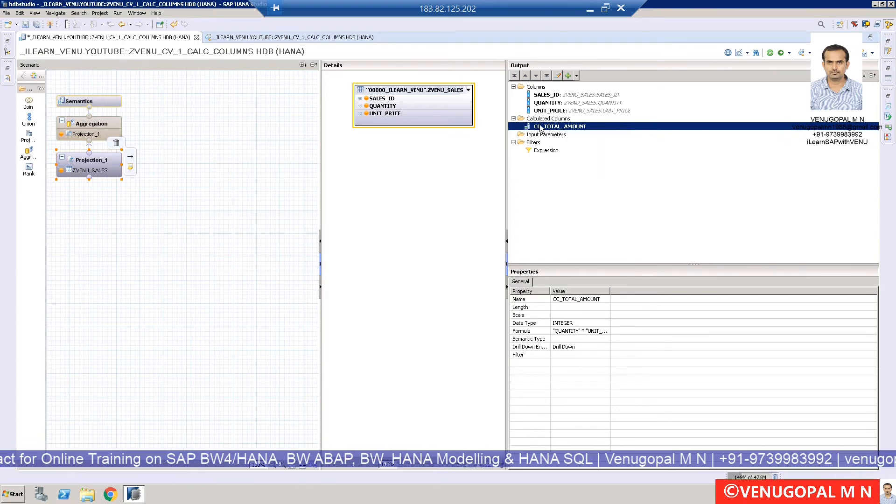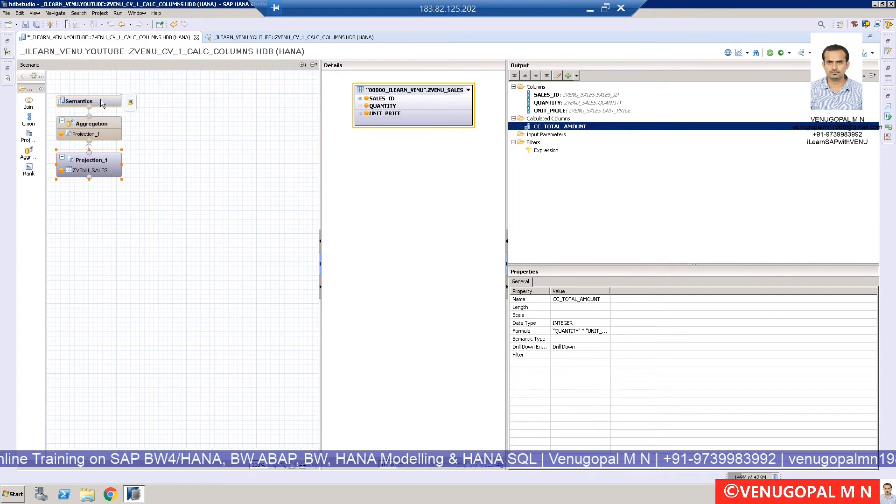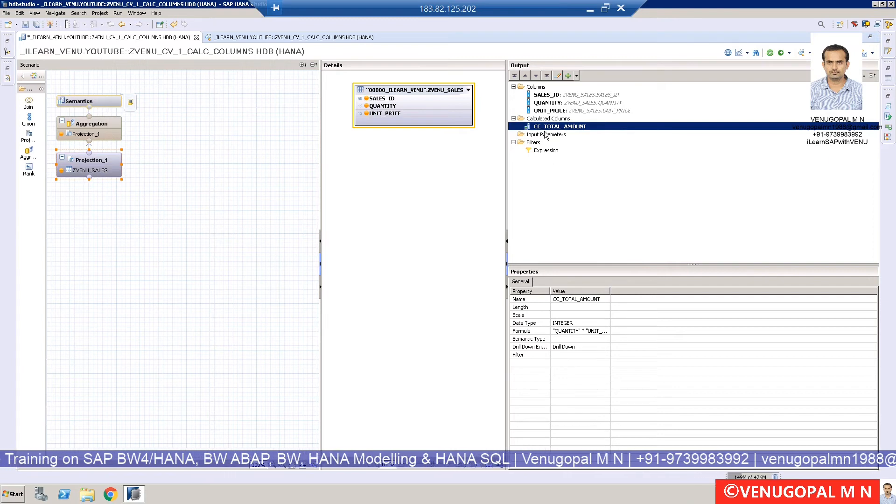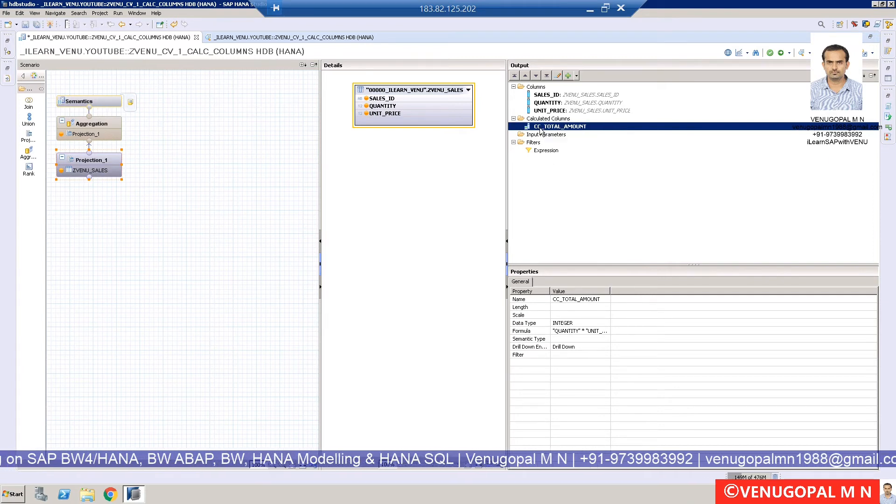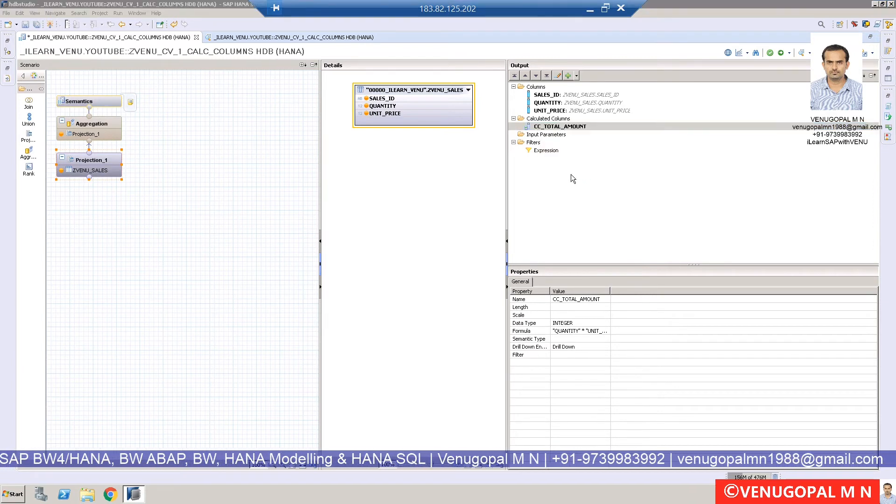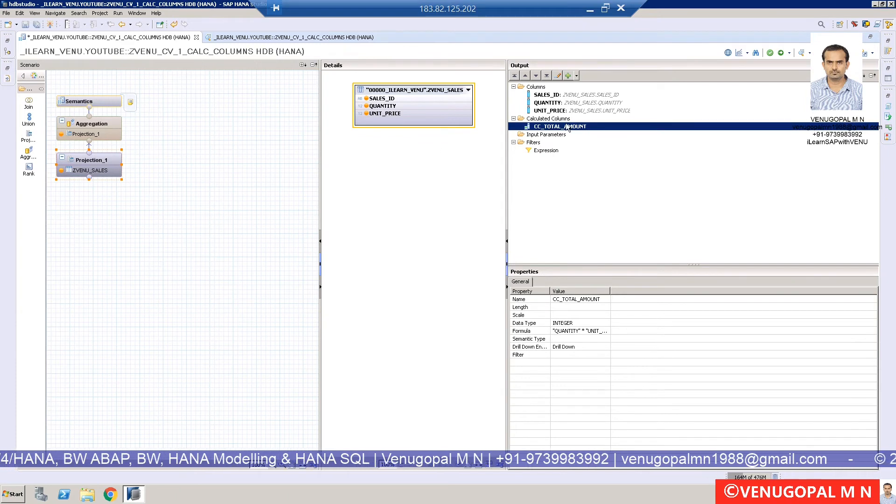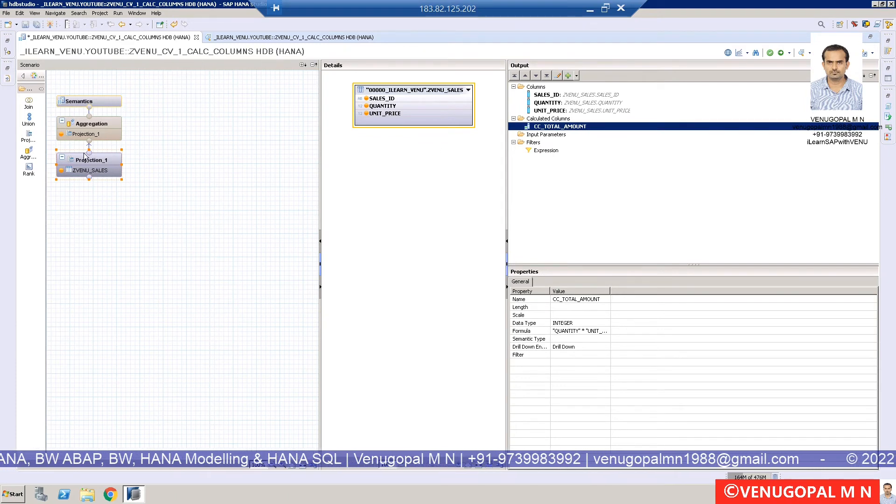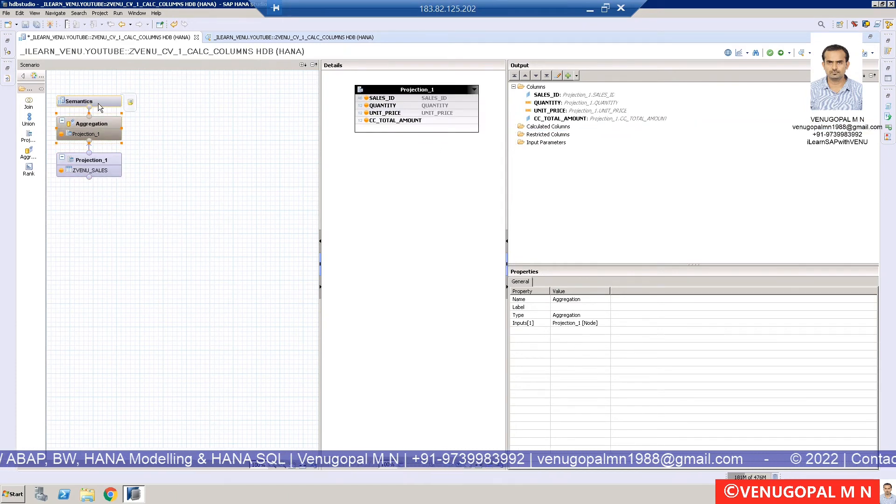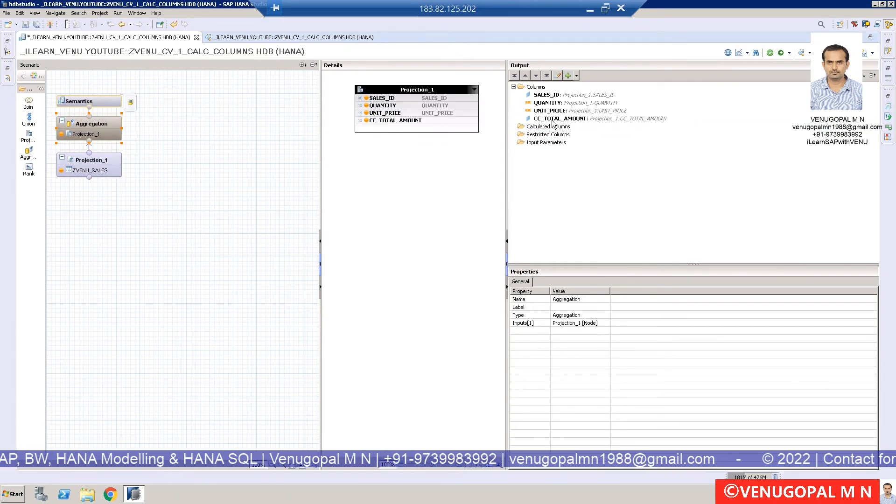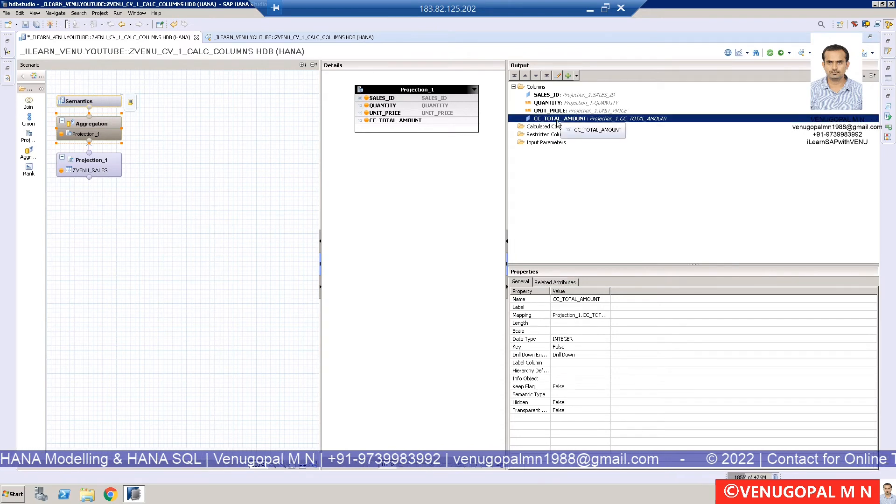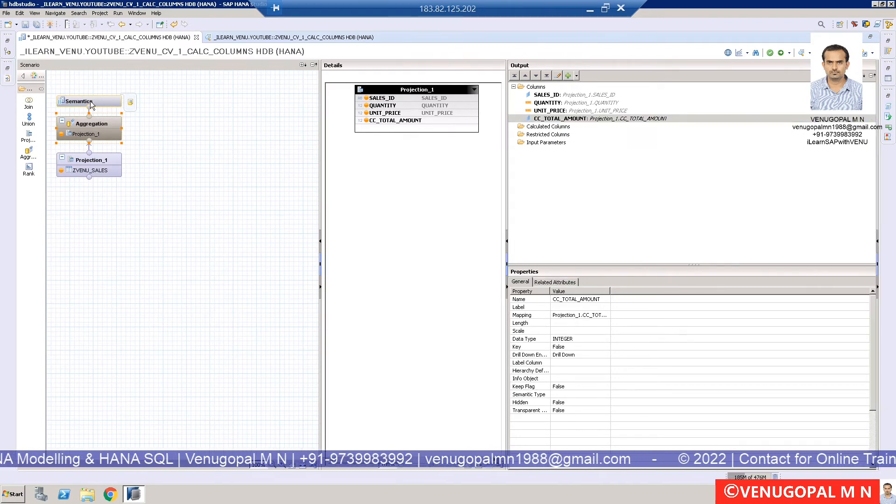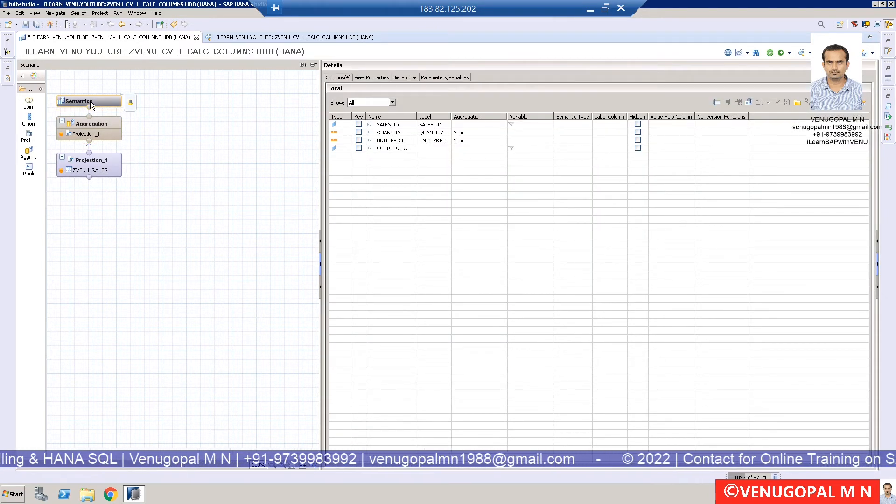Now I can propagate this particular column all the way to the semantics. To do that, right-click and select propagate to semantics so that this calculated column will be added to the aggregation node. You can see the calculated column under semantics.